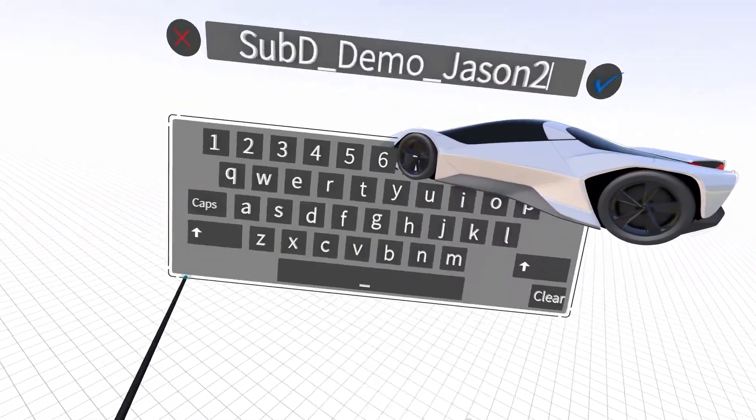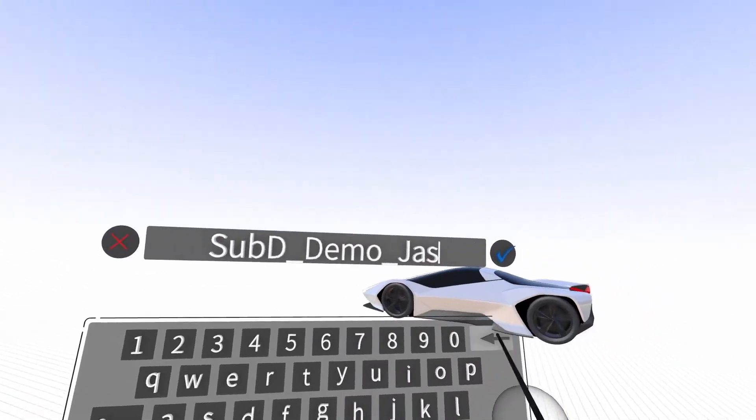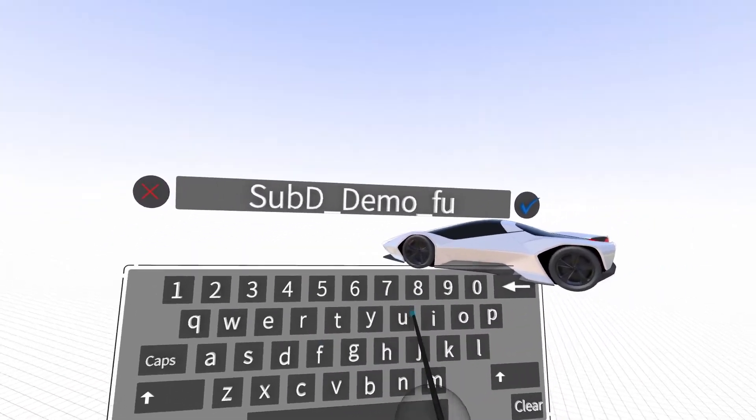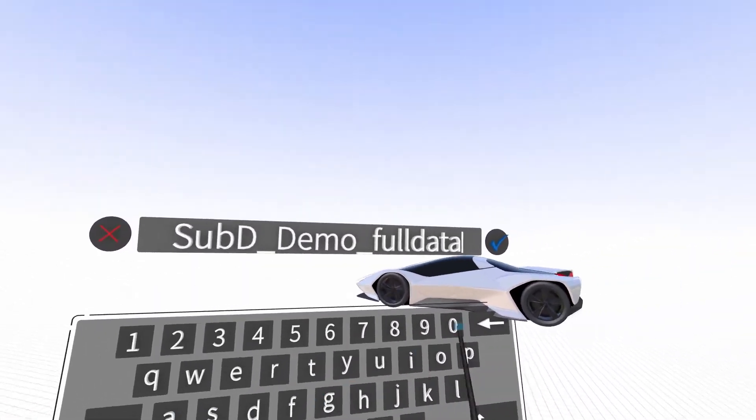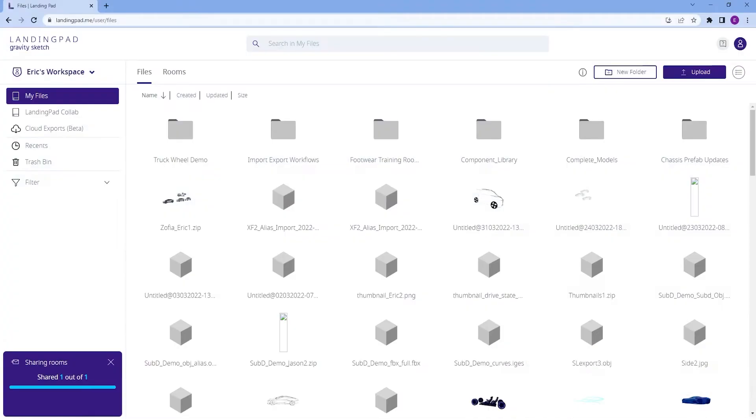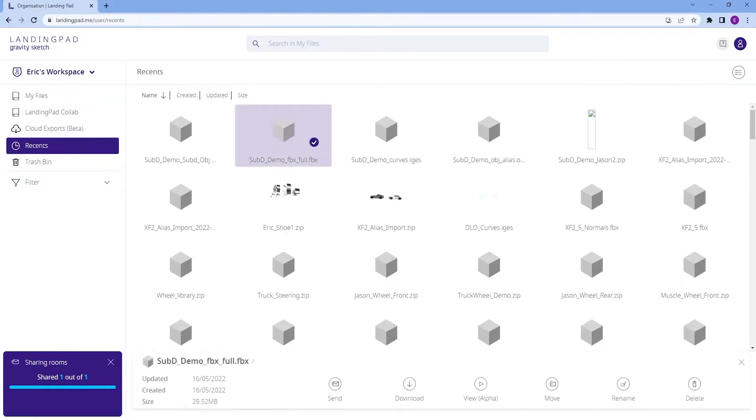Name your file and export it to the LandingPad library. Go to LandingPad, find your file by clicking Recents, highlight it and click to download.